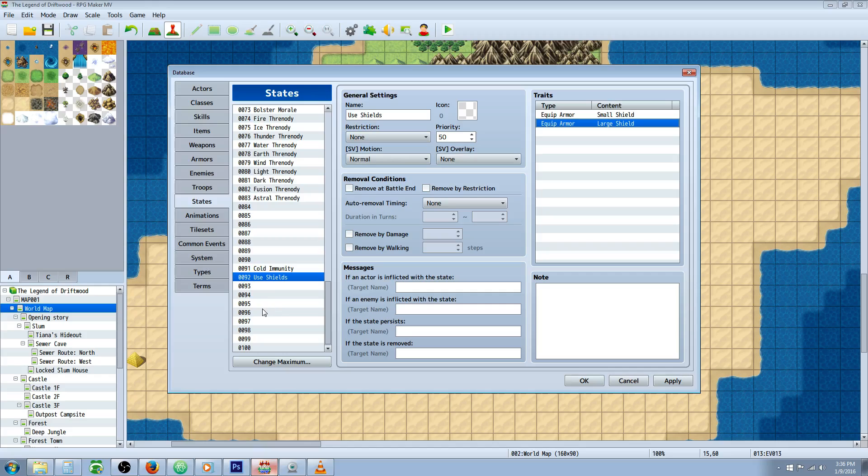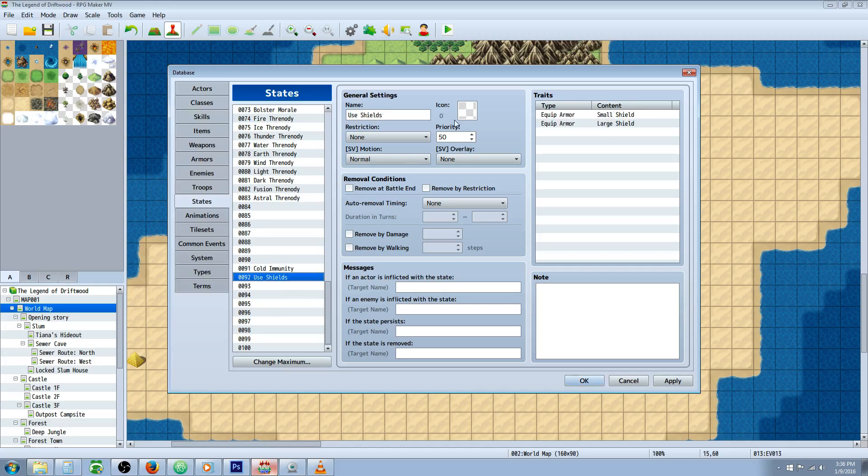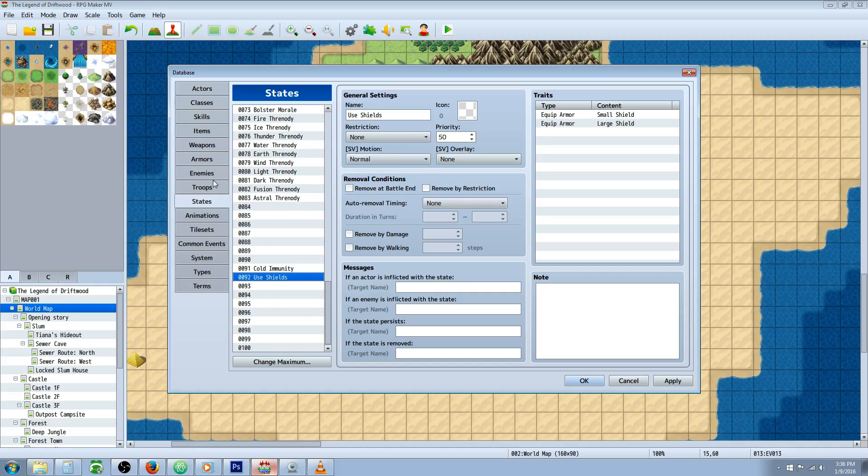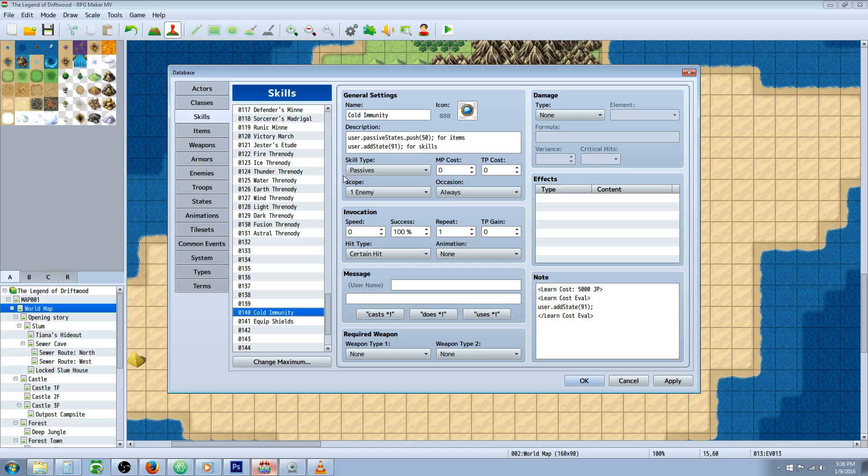Then you just add the equips on the states. That's the first thing we're doing. You probably won't want to add too many icons to use sword, use dagger-like passives because they'll stack up after a while. Once we've got that, go over to skills and add a skill that has the same thing. We'll call it cold immunity and equip shields.